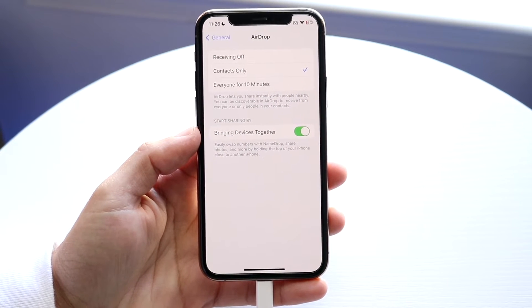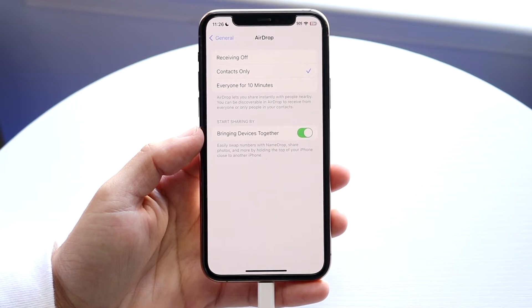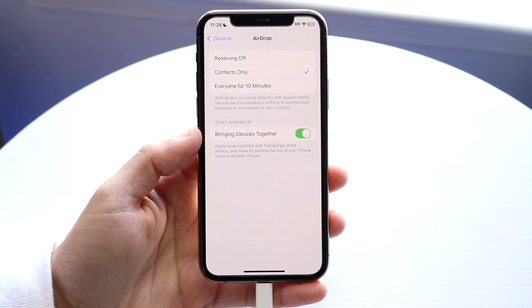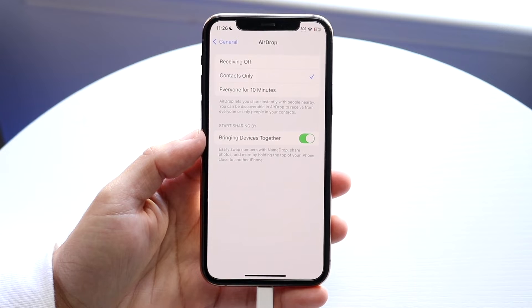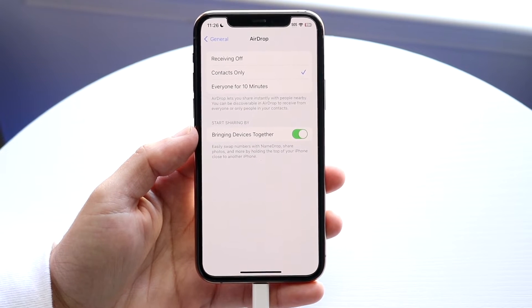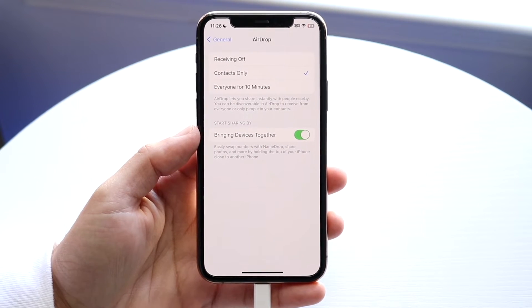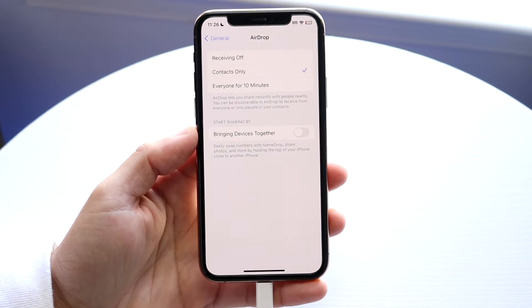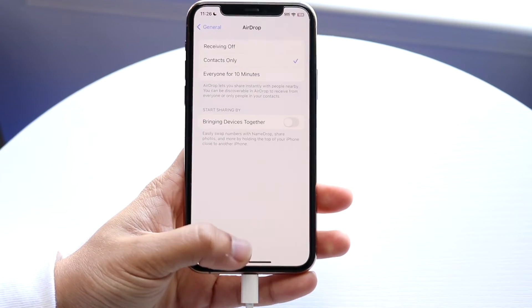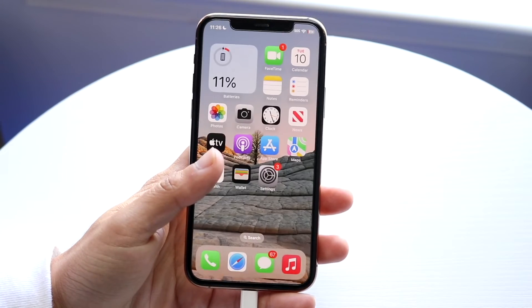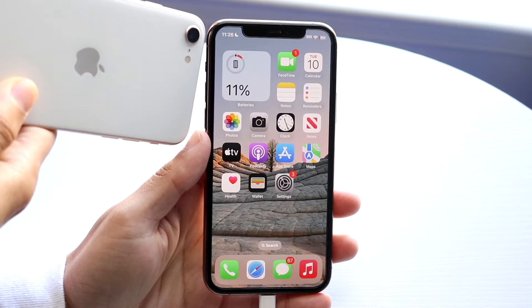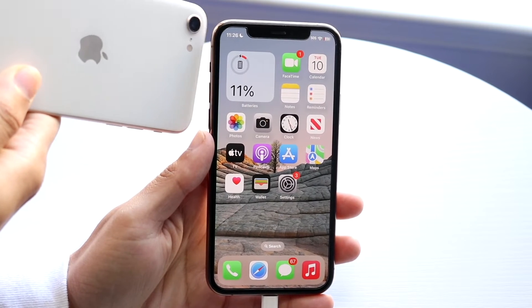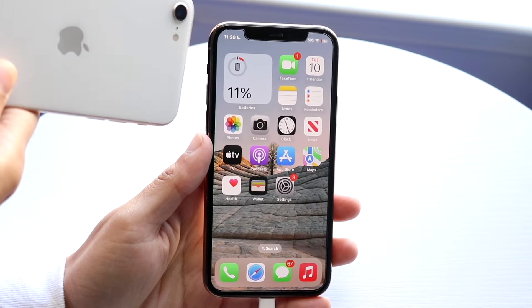It's going to say 'Bringing Devices Together.' If you want your iPhone to stop bringing up those panels every time it's close to a different iPhone, go ahead and disable this. Now if you bring another iPhone close to this one, it will no longer have that little pop-up.